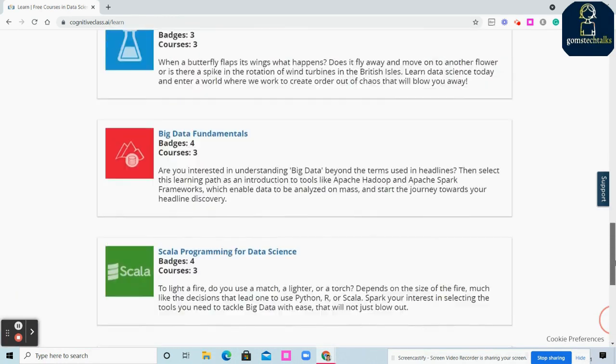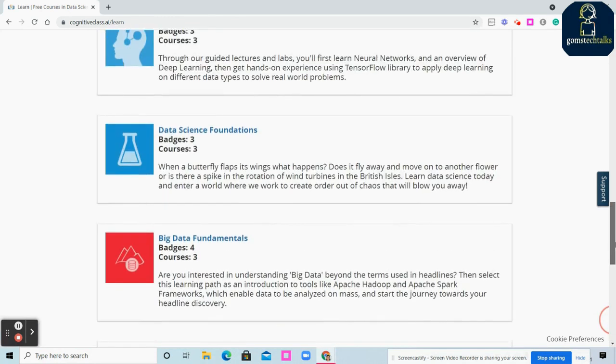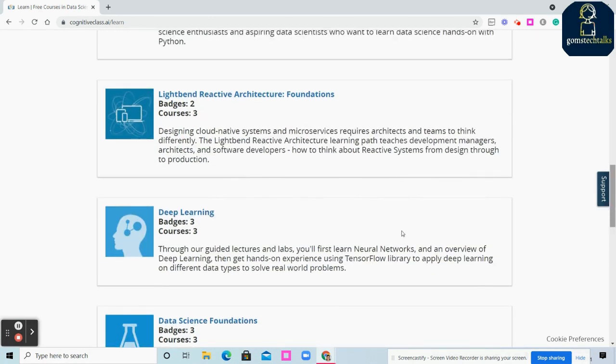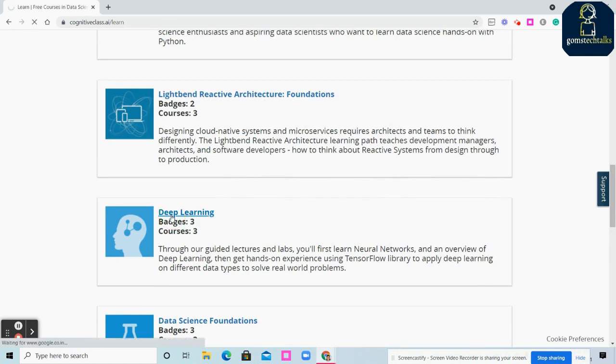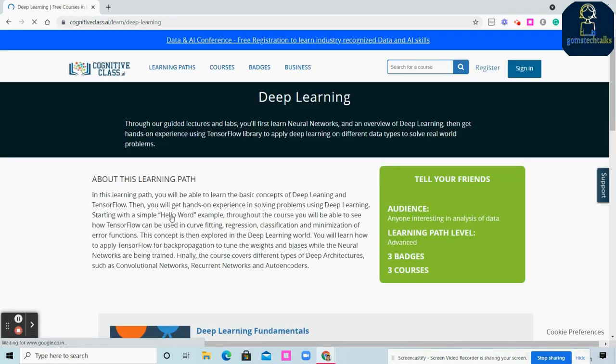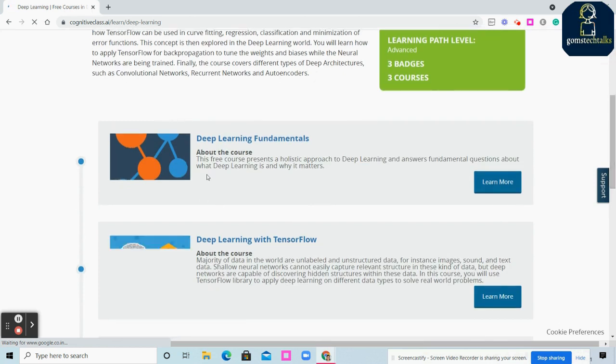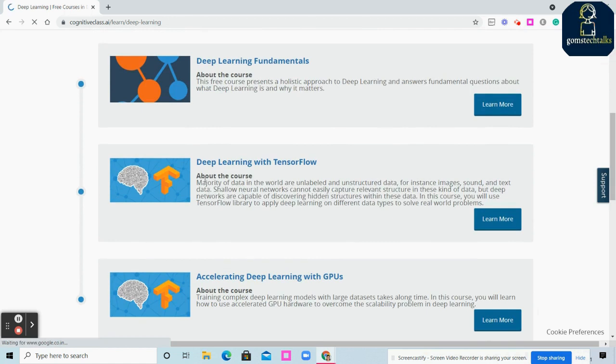These are the learning paths. If you want to do any certifications and excel in that concept, you can select this certification path. I'm clicking on Deep Learning. You can see the three programs available: Deep Learning Fundamentals, Deep Learning with TensorFlow, and Accelerating Deep Learning with GPU.